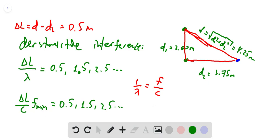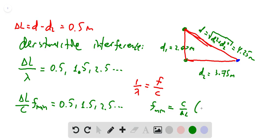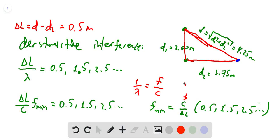Let's find the possible values for f_minimum when the listener observes destructive interference. This gives f_minimum = c / Δl × (0.5, 1.5, 2.5, ...). The speed of sound c is 343 m/s, and the path difference Δl is 0.5 meters.